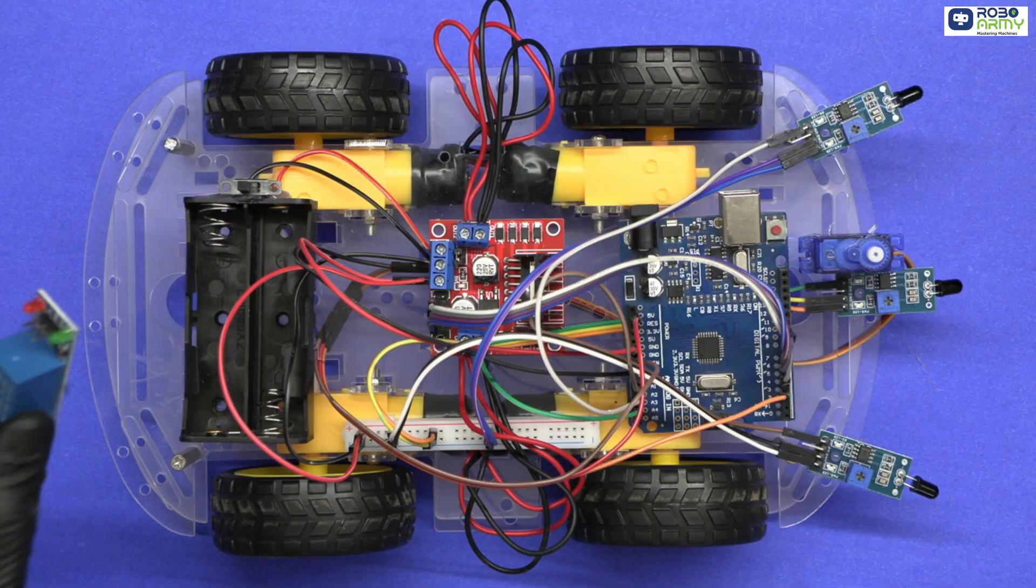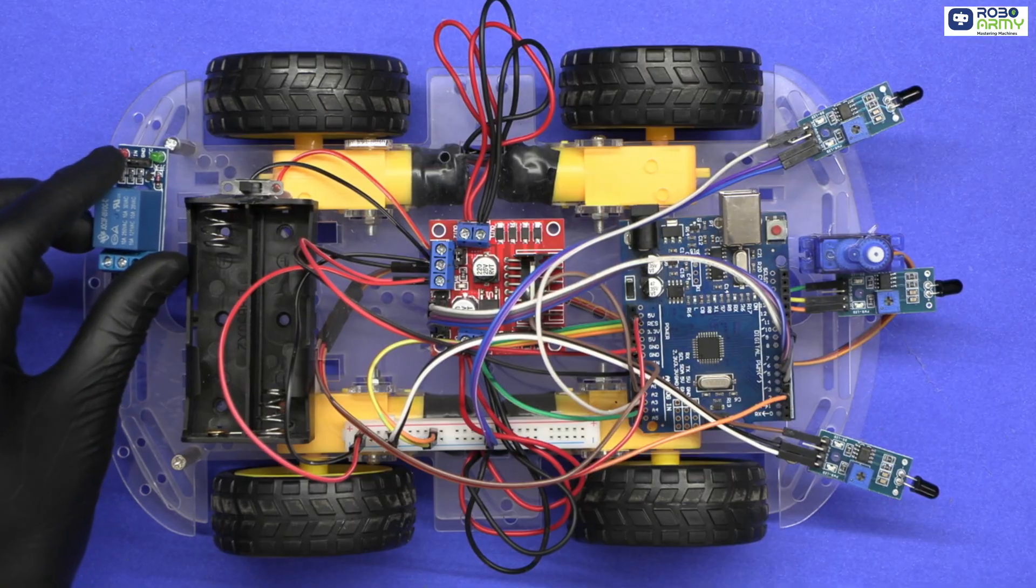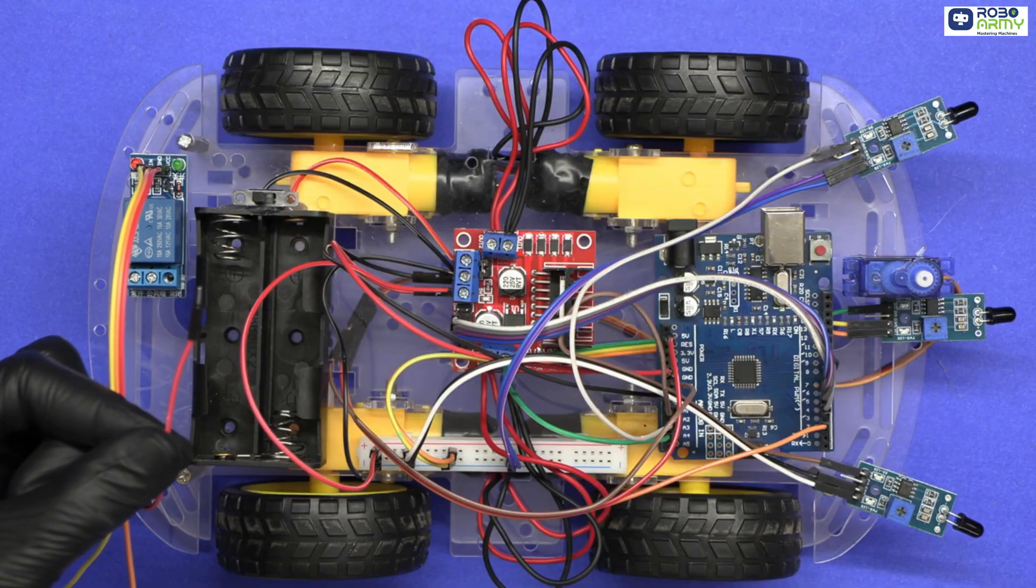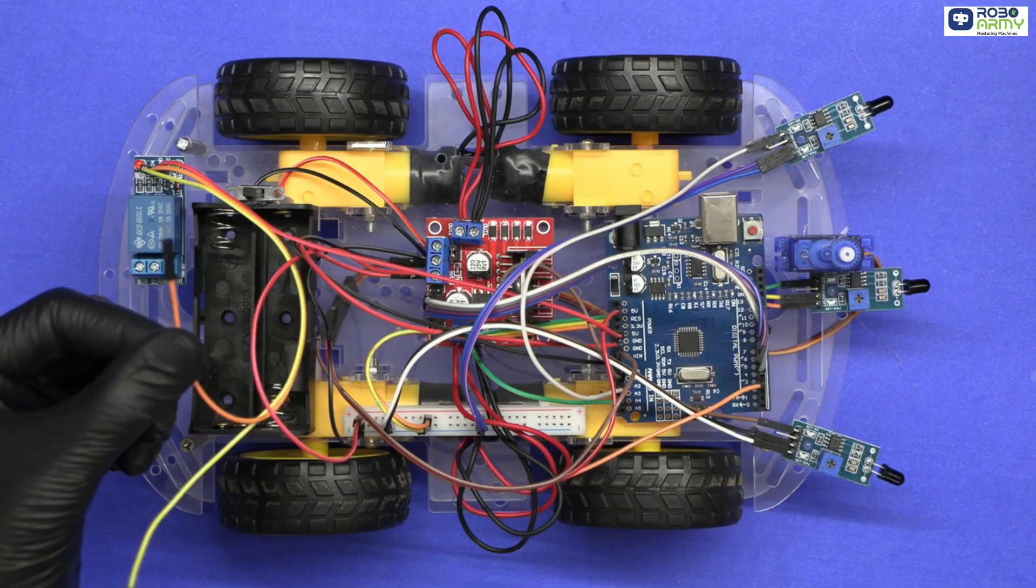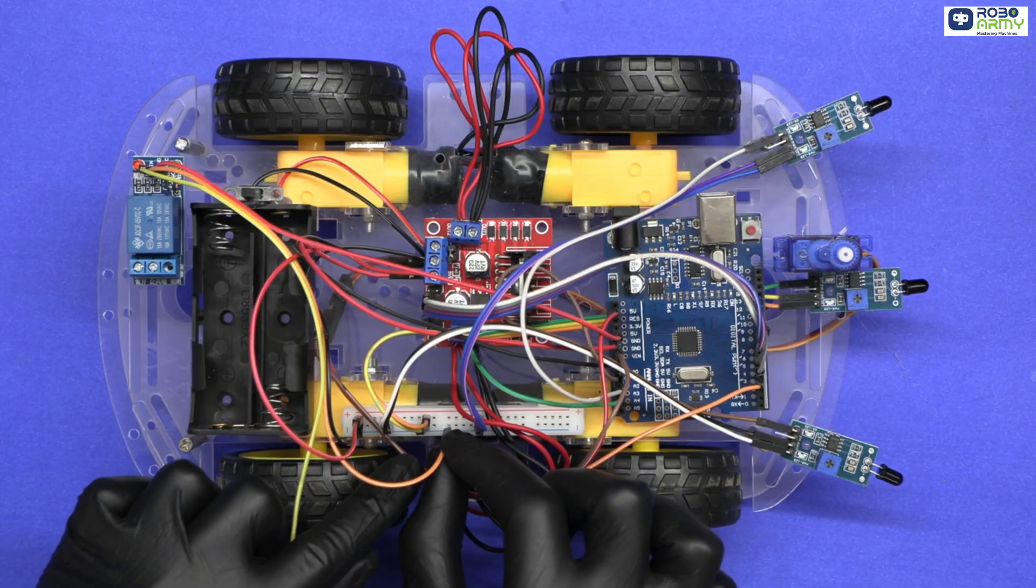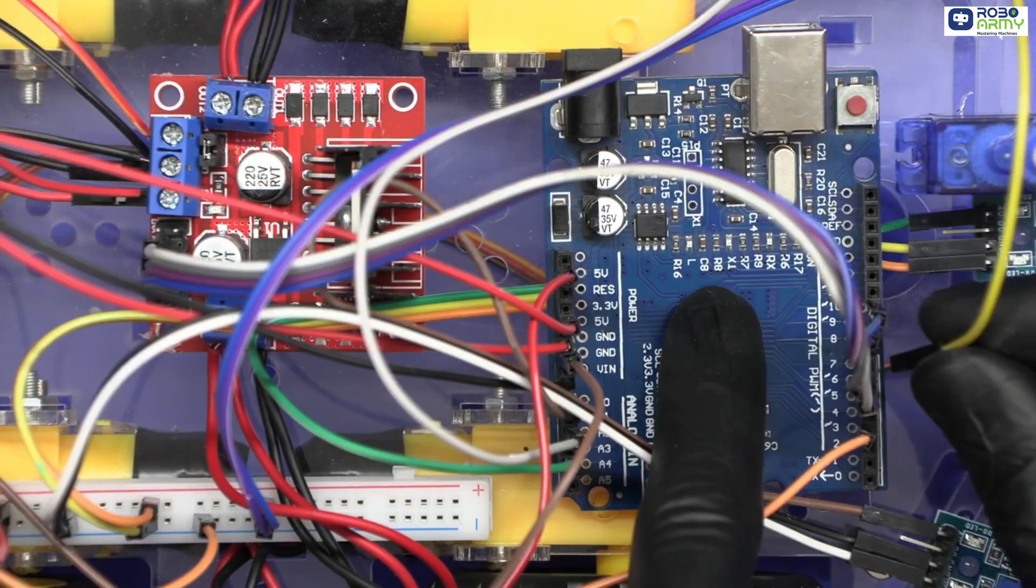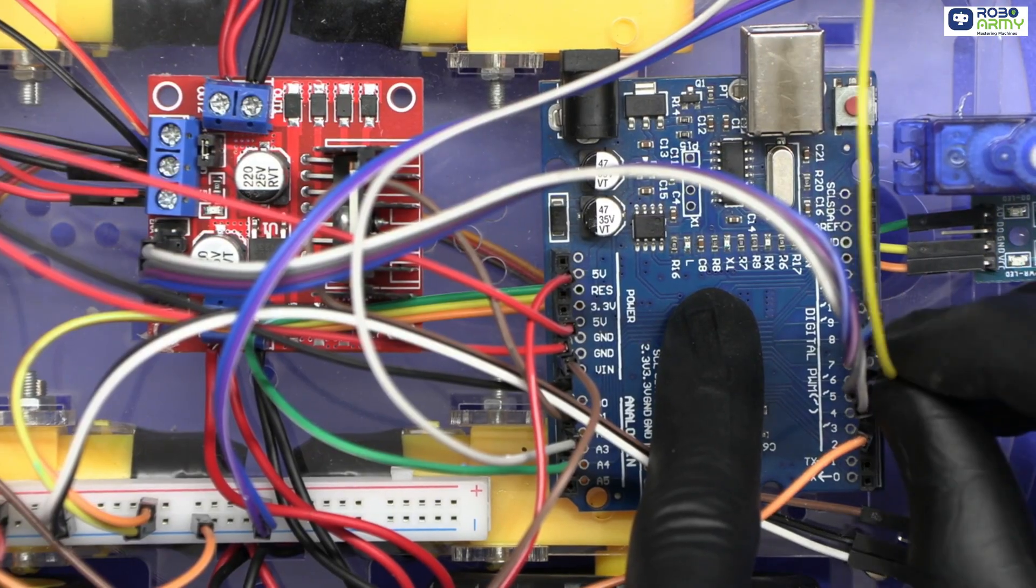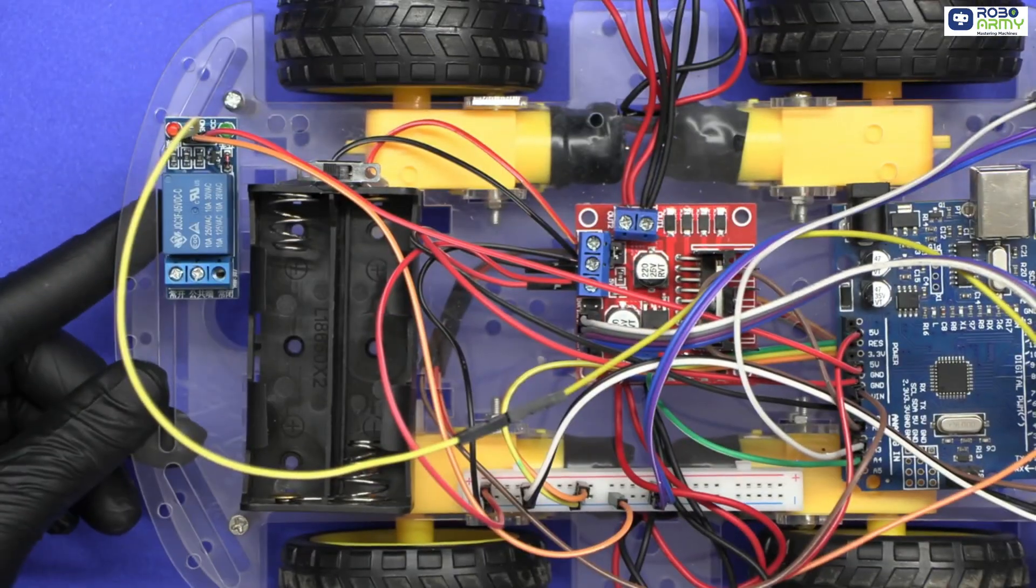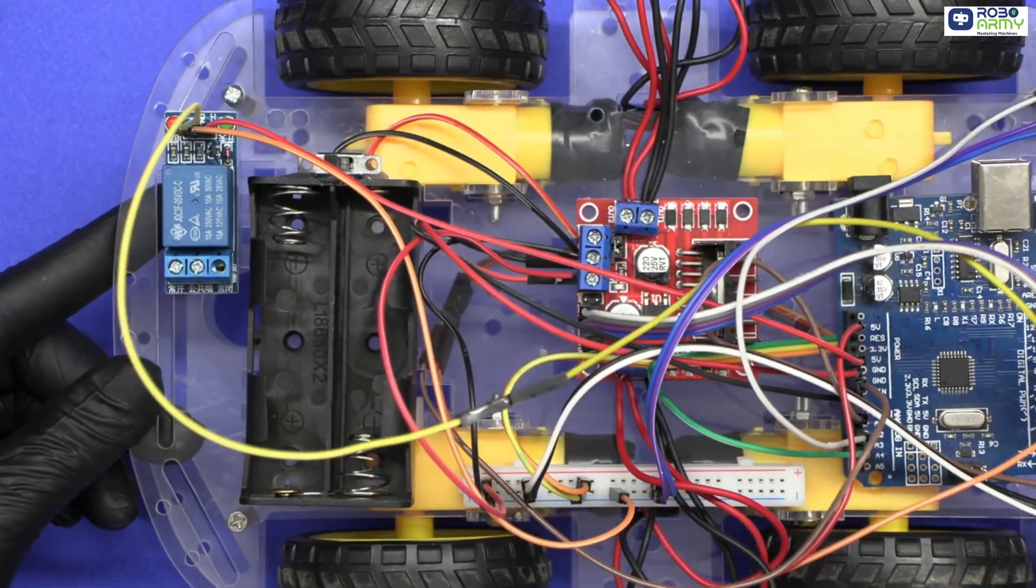Now mount the single channel 5 volt relay module on the chassis. Connect its VCC to 5 volt on Arduino, connect its GND to negative rail of the breadboard, connect its IN to digital pin 7 on Arduino. The relay will control the water pump in the next step.